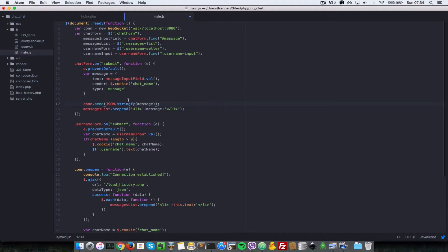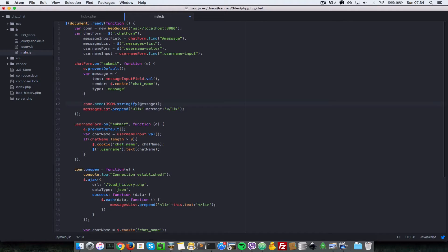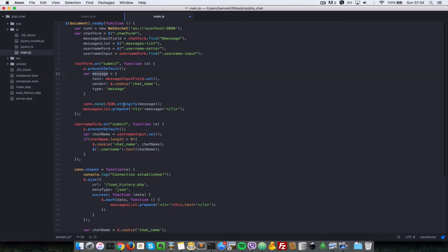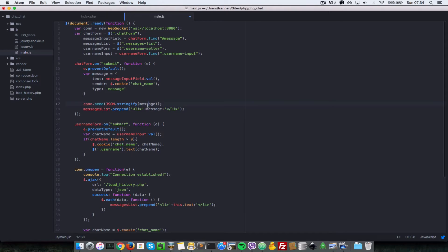And the stringify method here is just saying that convert this message object to a string. Stringify s-t-r-i-n-g-i-f-y. So we send that to the server and now we have to decode it in the server.